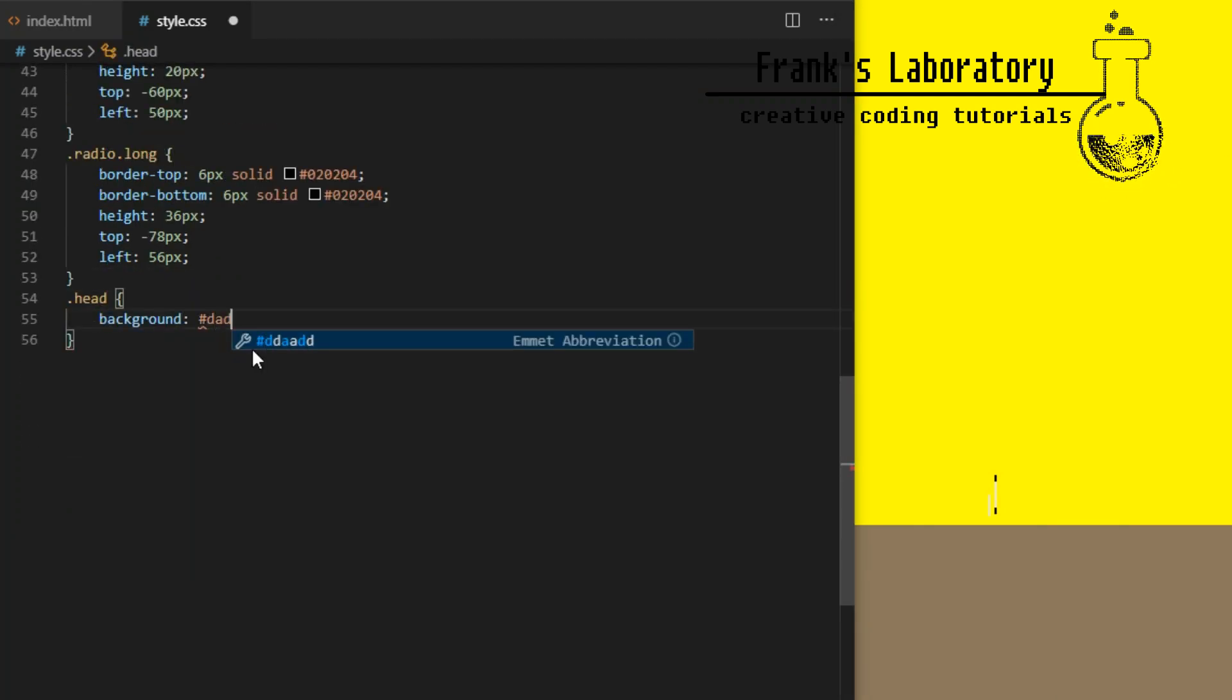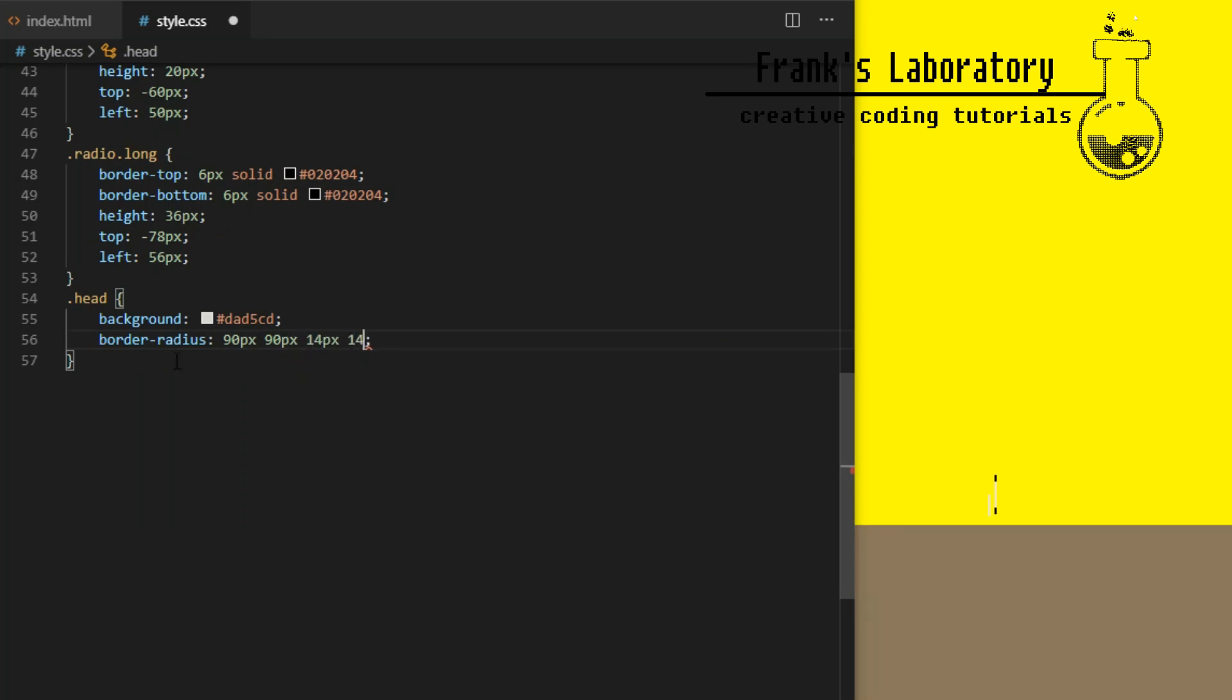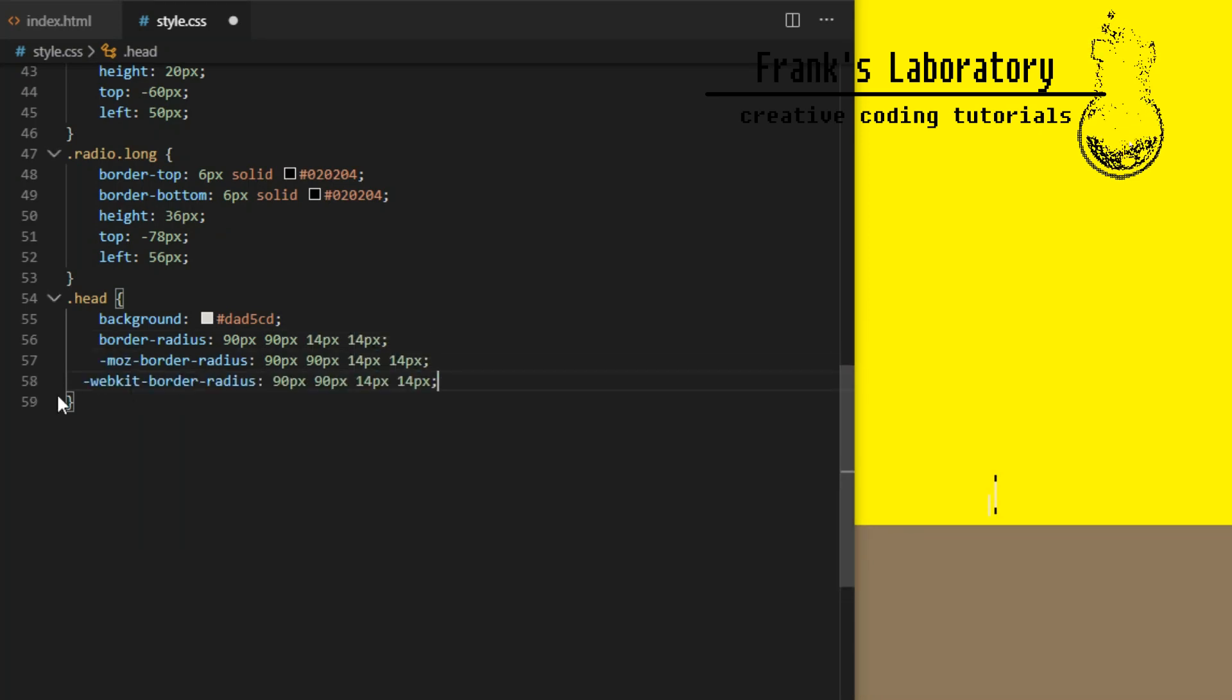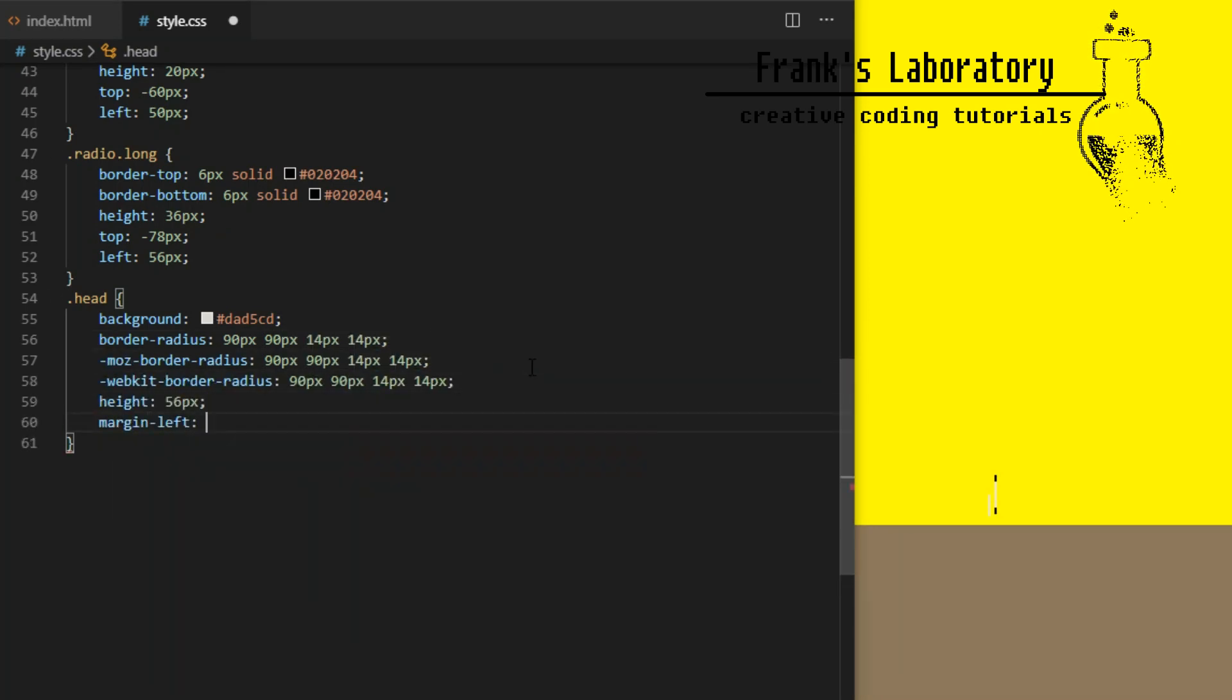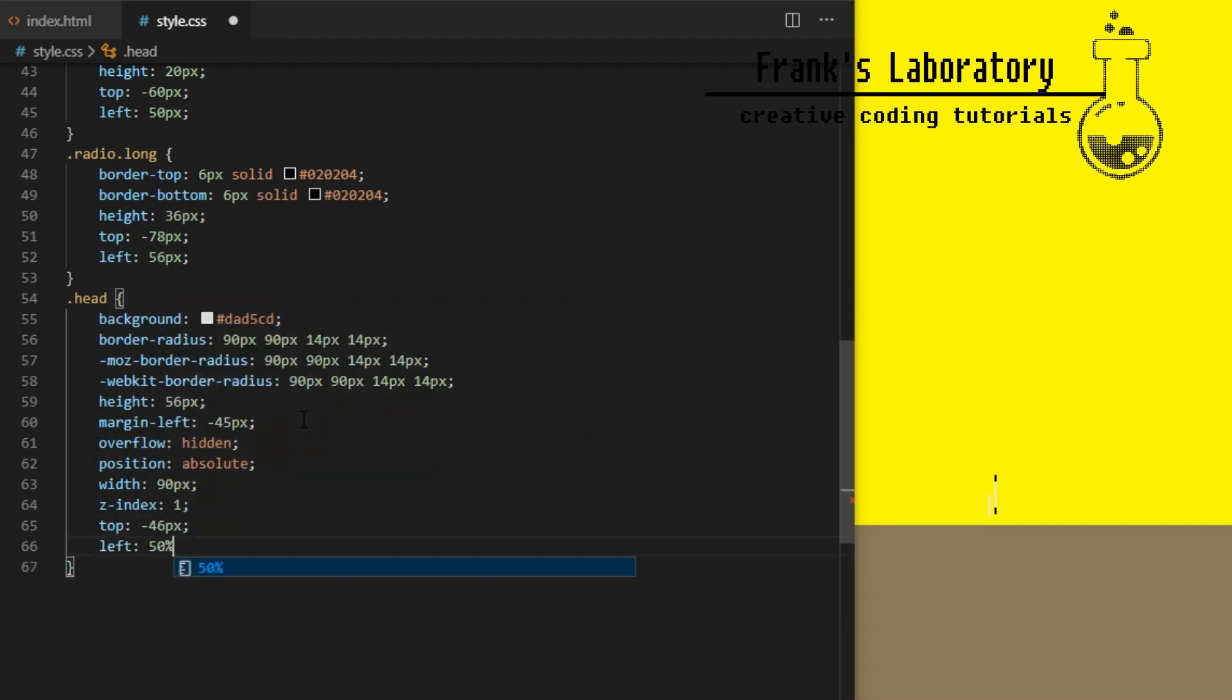Now let's style the head. I give it background color, border radius to get the shape I want, height 56 pixels, margin left minus 45 pixels, overflow hidden, position absolute, width 90% and I give it a z-index and top and left values to place it where I need it to be.